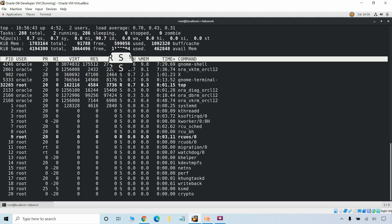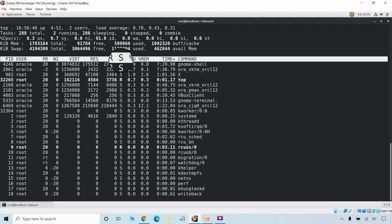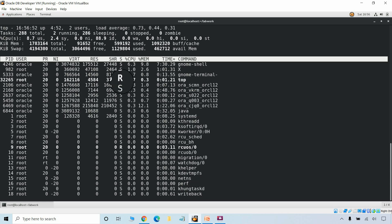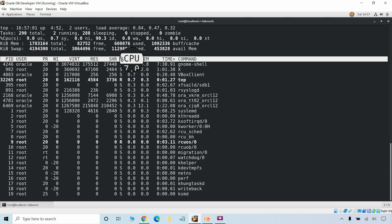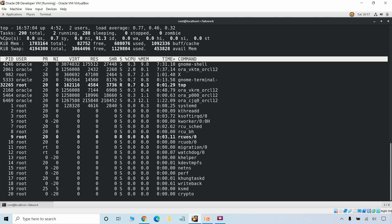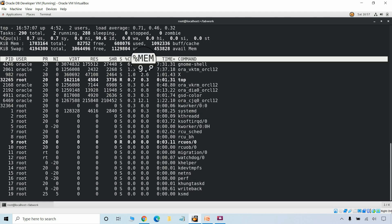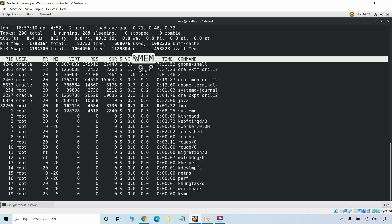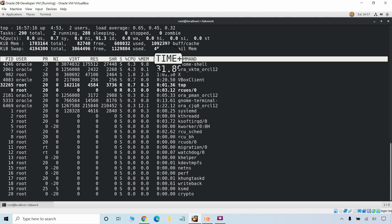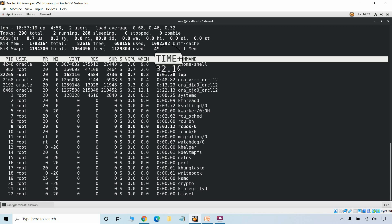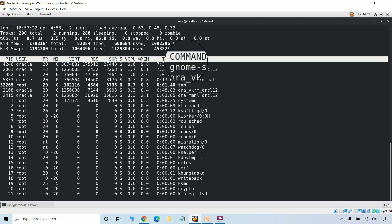The S column shows the process status — values include R for running and S for sleeping. The %CPU column shows the percentage of CPU time the task has used since the last update. The %MEM column shows the percentage of available physical memory used by the process. The TIME+ column shows the total CPU time the task has used since it started. The COMMAND column shows the command which was used to start the process.